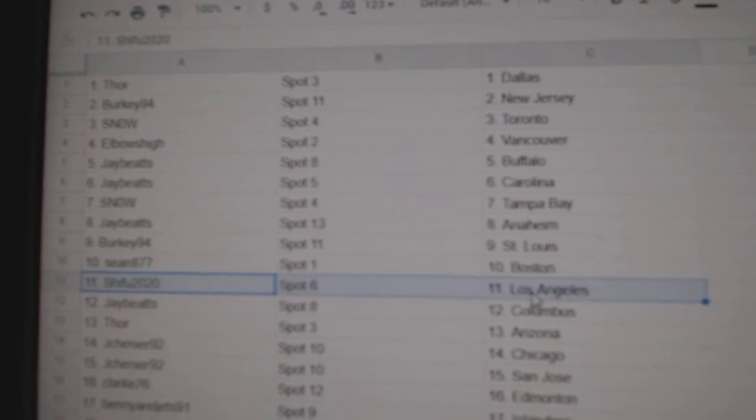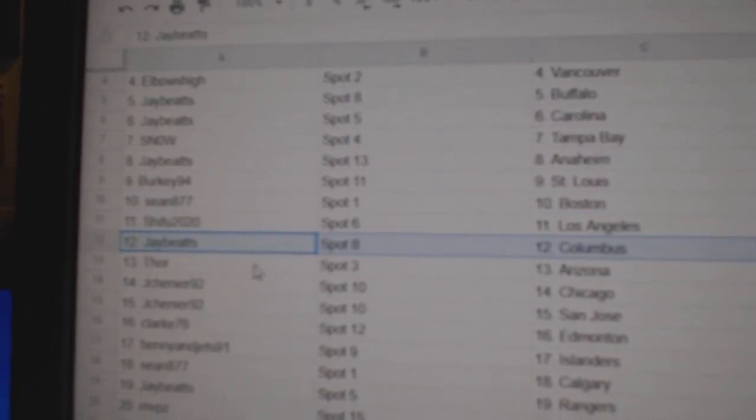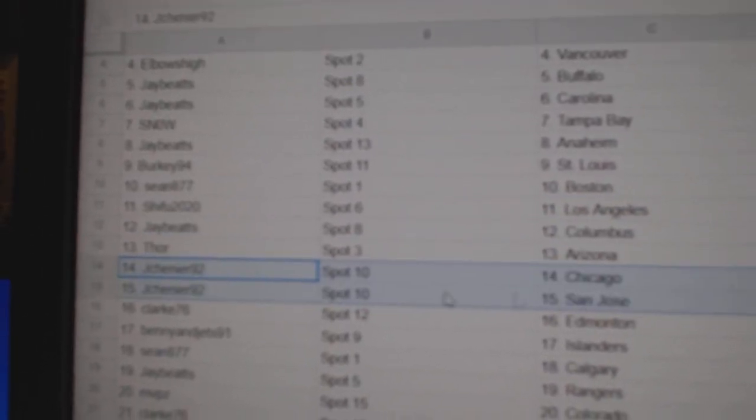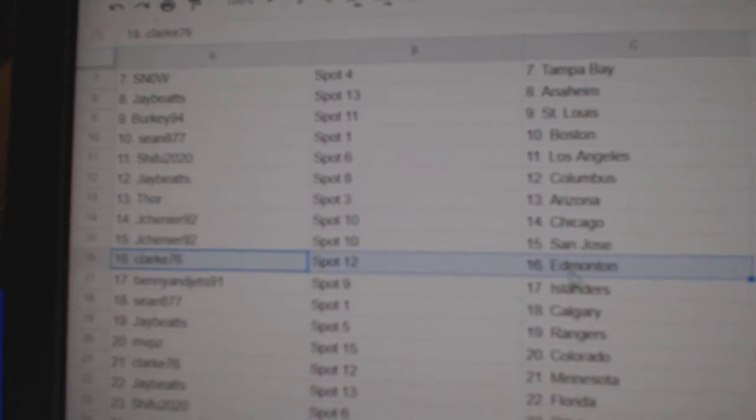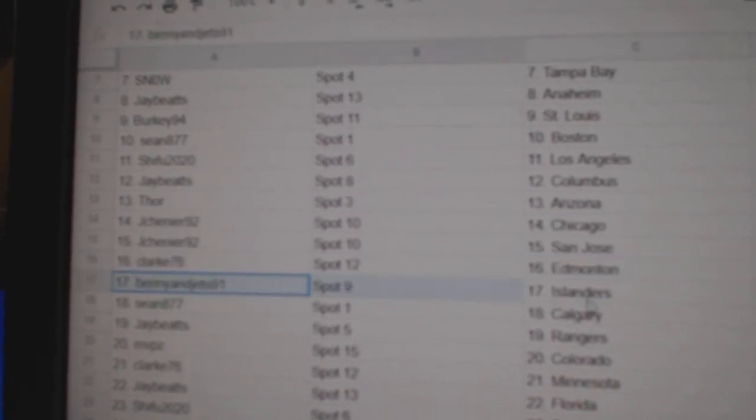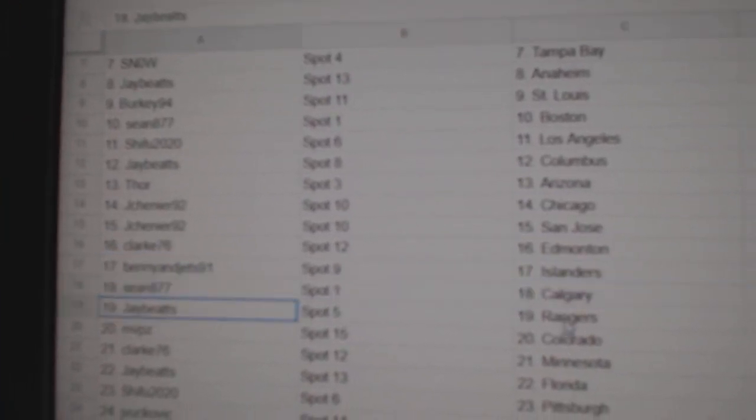Sean's Boston, Shafu's got LA, Jay's got Columbus, Thor, Arizona, Chenier's got Chicago, St. Jose, Clark's got Ed Money, Benny's got Allender, Sean's got Calgary.